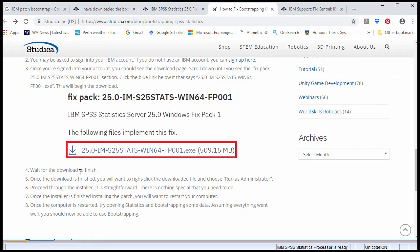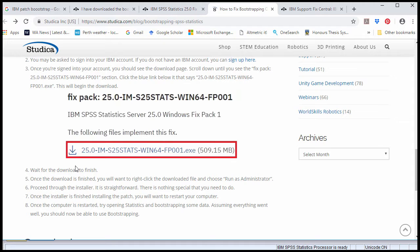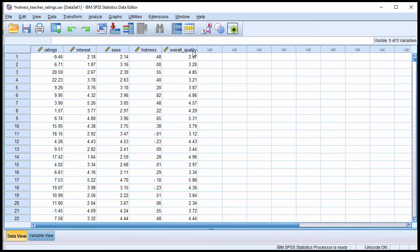A problem, though, might be that you're using a computer on a network, and you're not going to have access to install this sort of thing. So an alternative to installing the fix pack into SPSS is to actually use the syntax associated with the bootstrapping. So that's what I'll show you next.